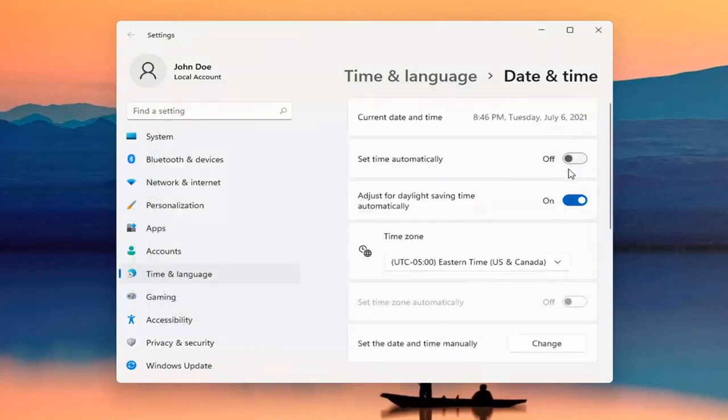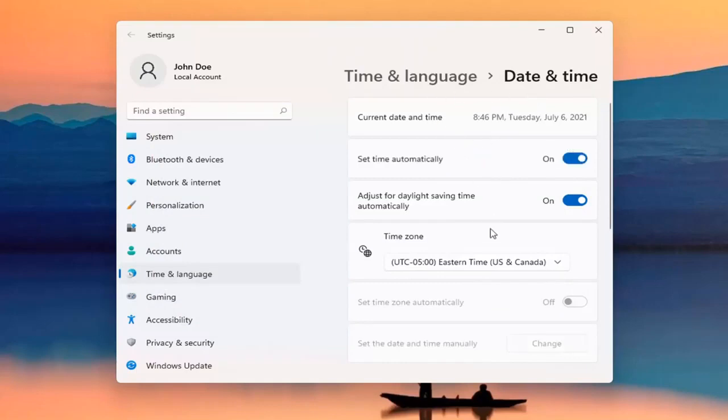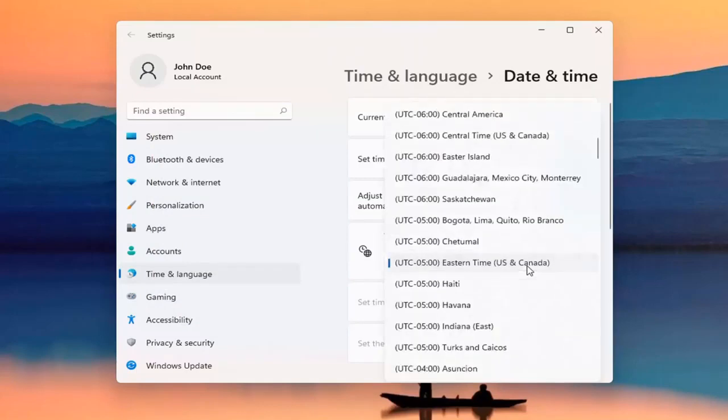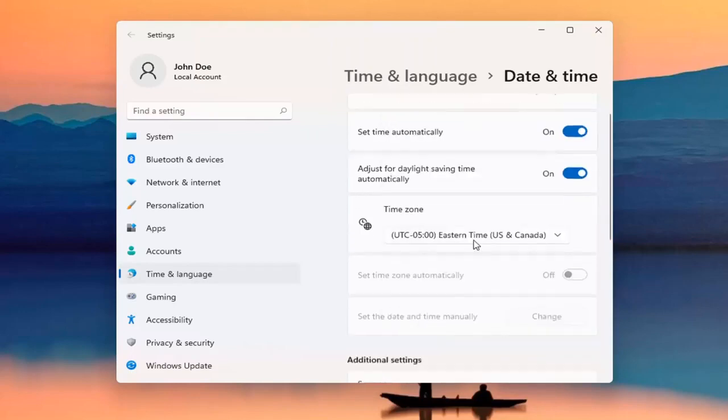If it wasn't set automatically and you want to turn it on, it should update correctly at that point. You may also want to check out the time zone down here and make sure the time zone is correct as well.